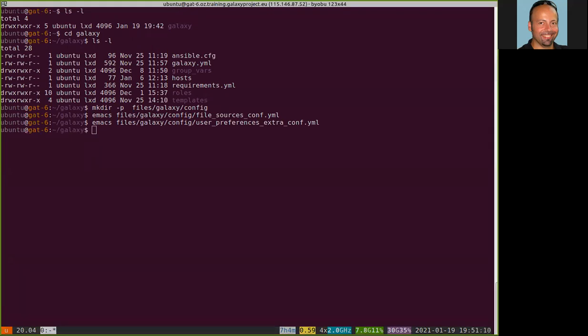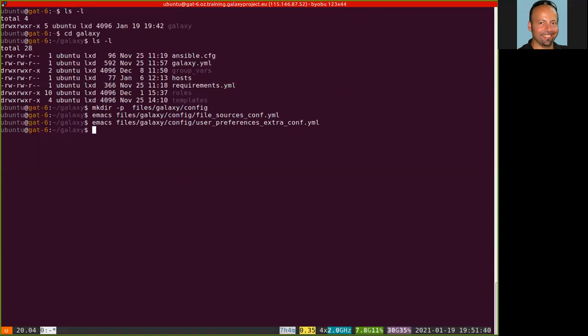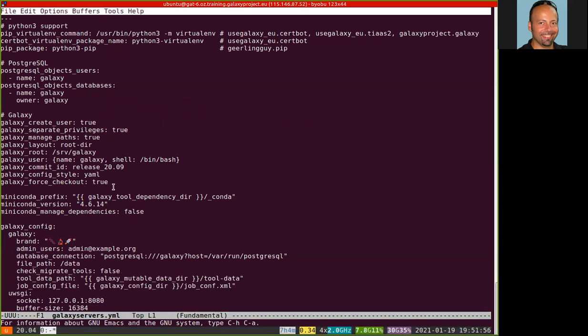Okay, so now I have these two new configuration files and I need to inform the GalaxyProject.Galaxy Ansible role where I want this file to reside, to where this file needs to be written. To do that we need to extend, to modify a bit, some variables in the group vars directories in the file galaxy-server.yml. And in particular in the Galaxy config section here.